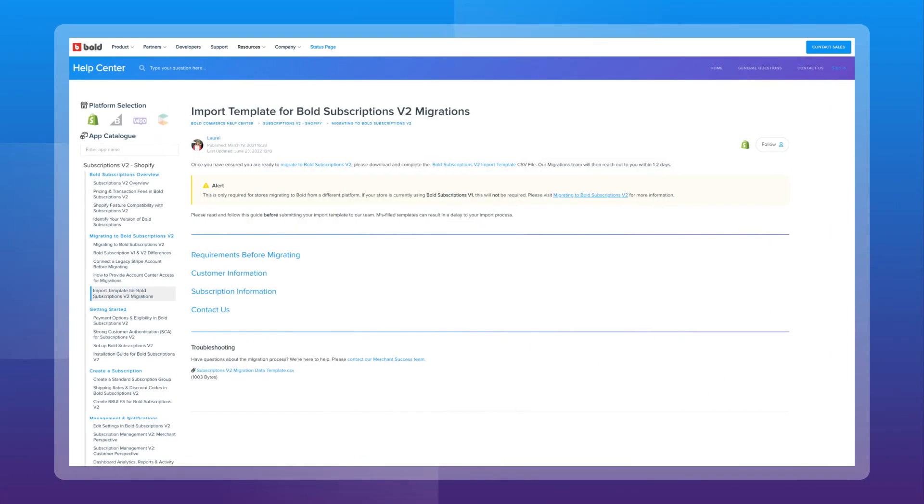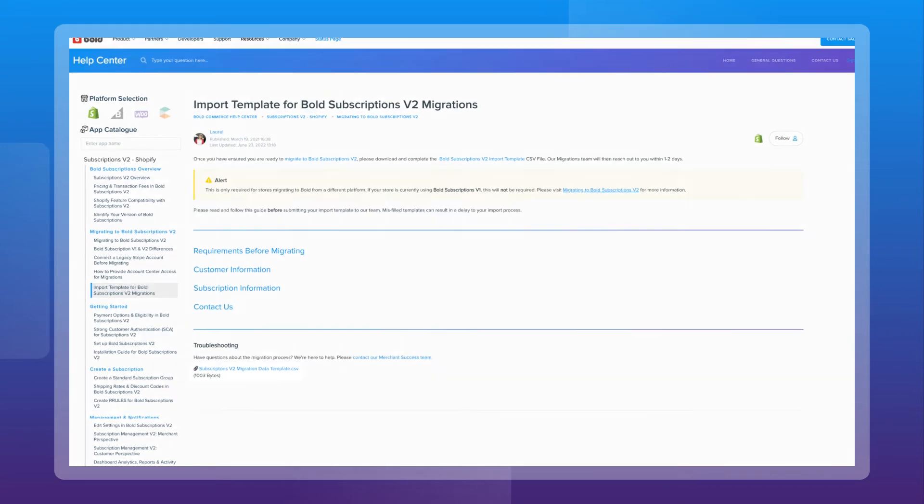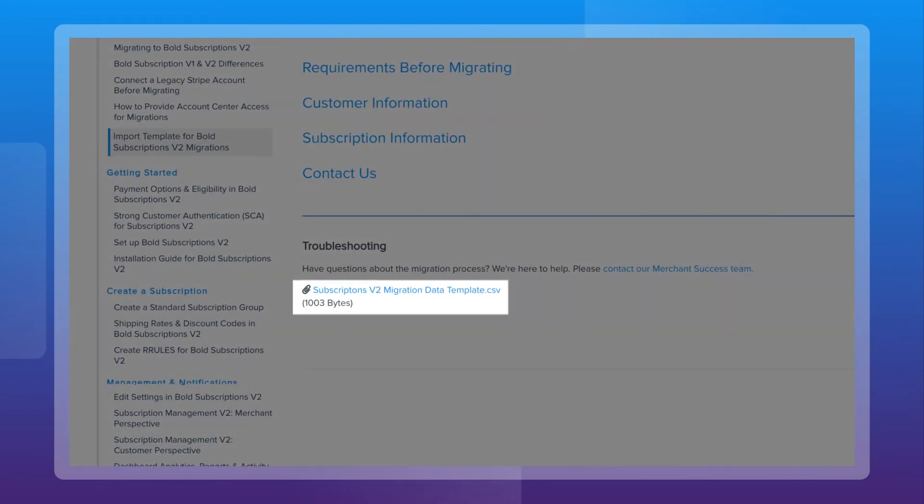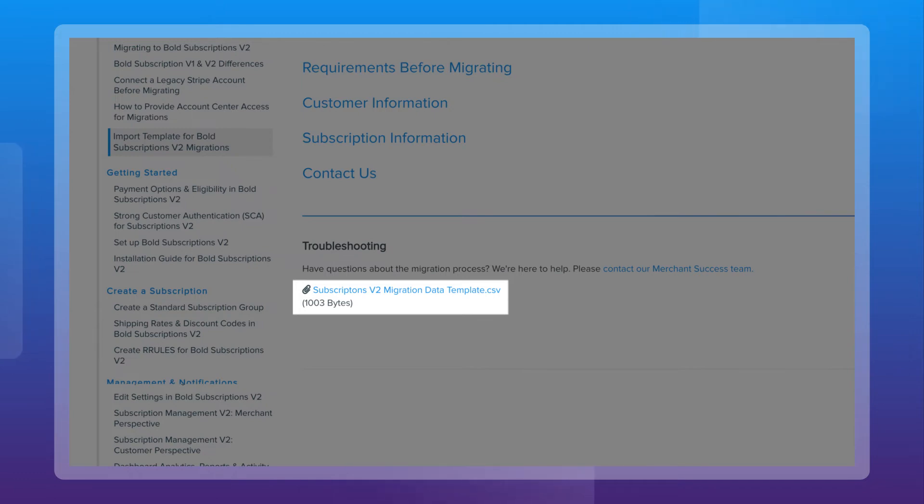For the import template, most of the information we need is already available. However, if you have more than one subscription group set up, please fill out this section of the import template to tell us which of your existing subscriptions will be associated with which new group in Bold v2.